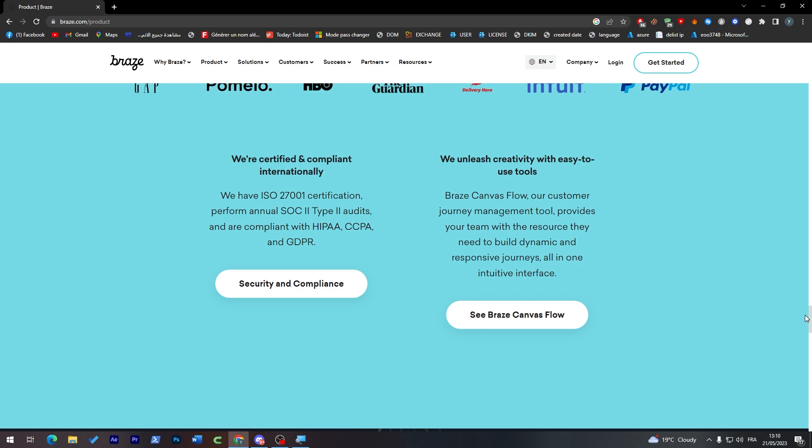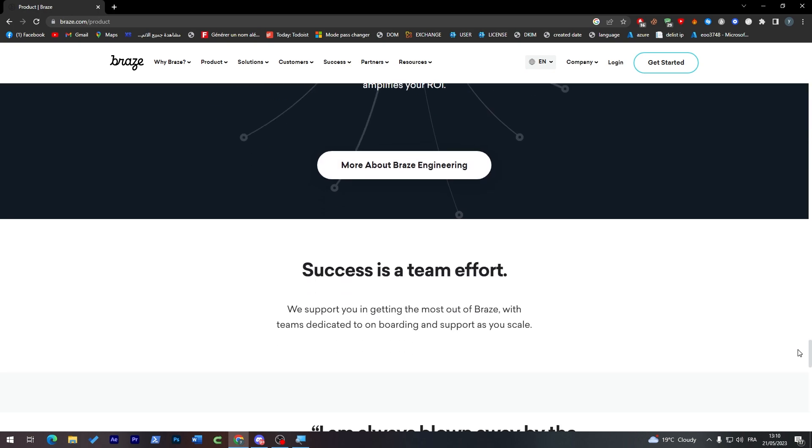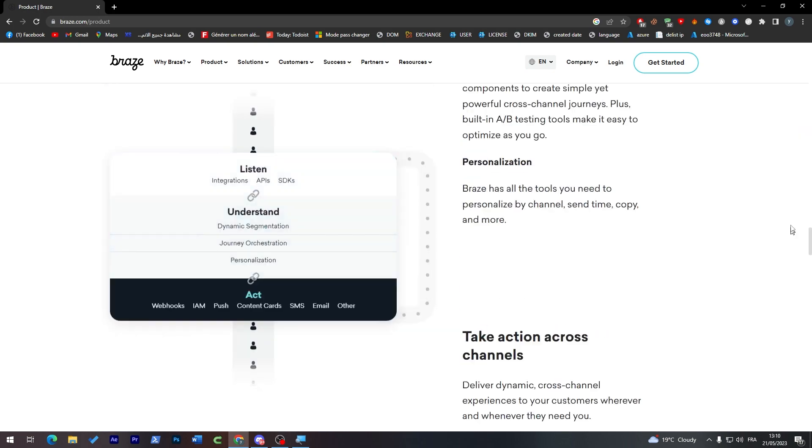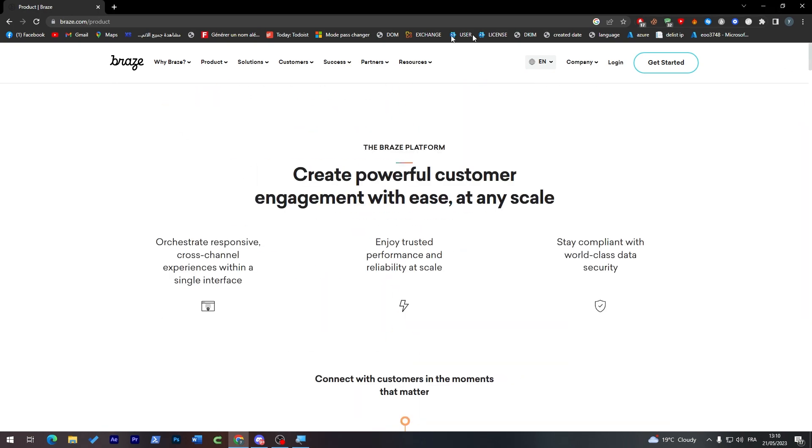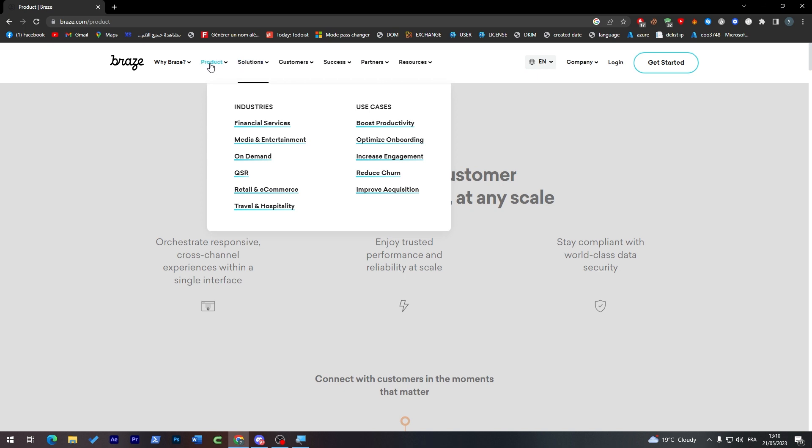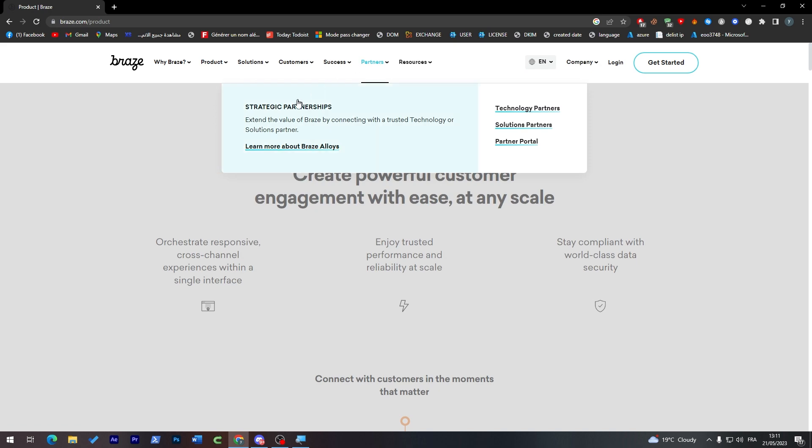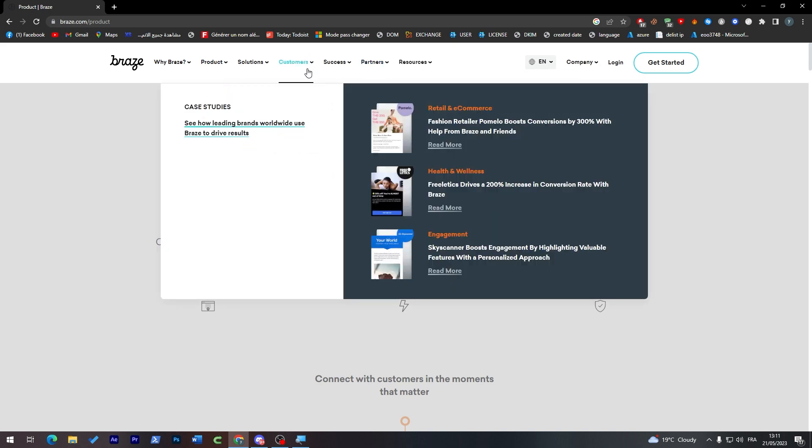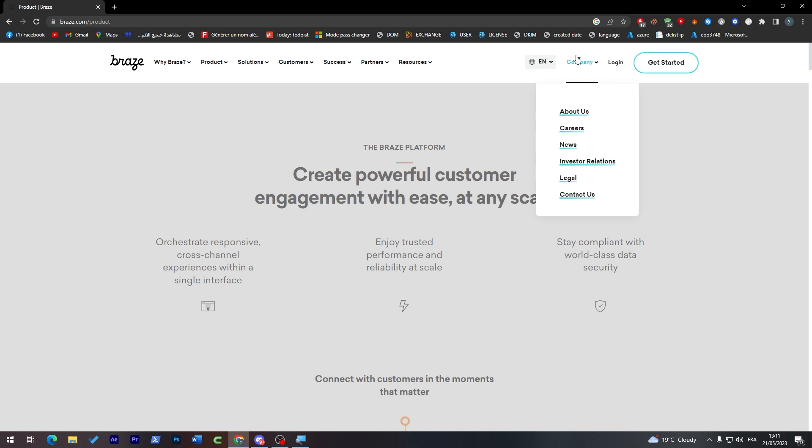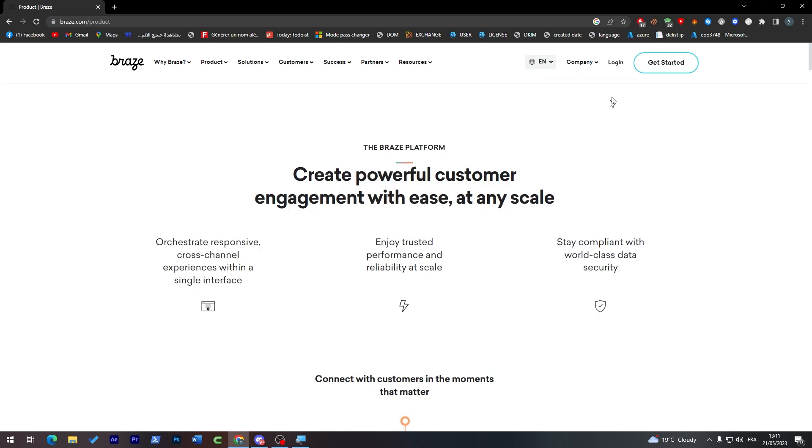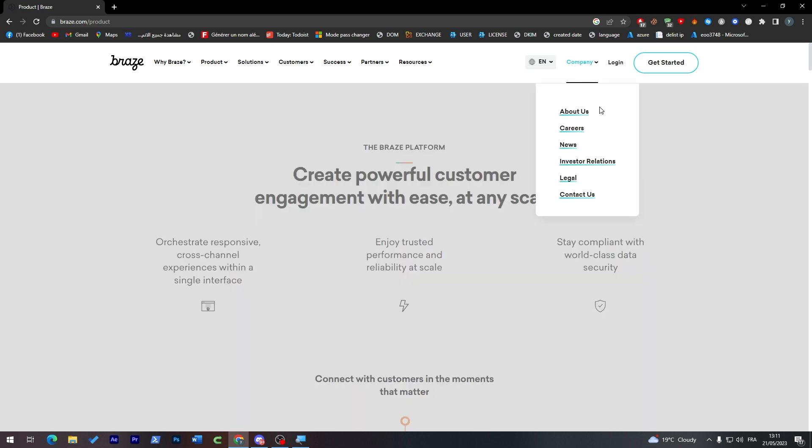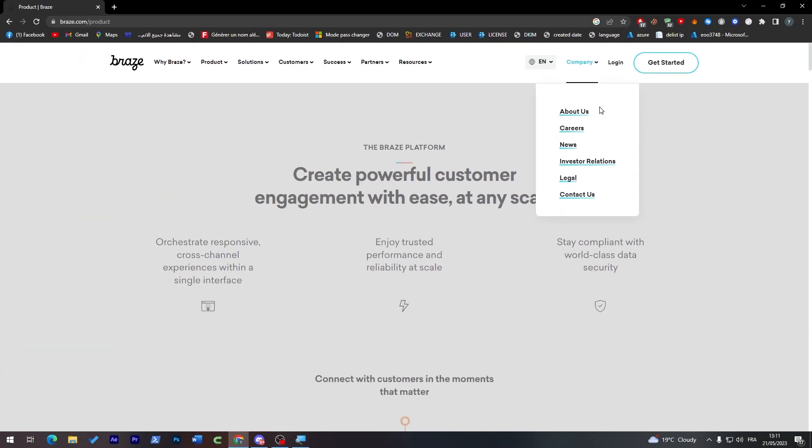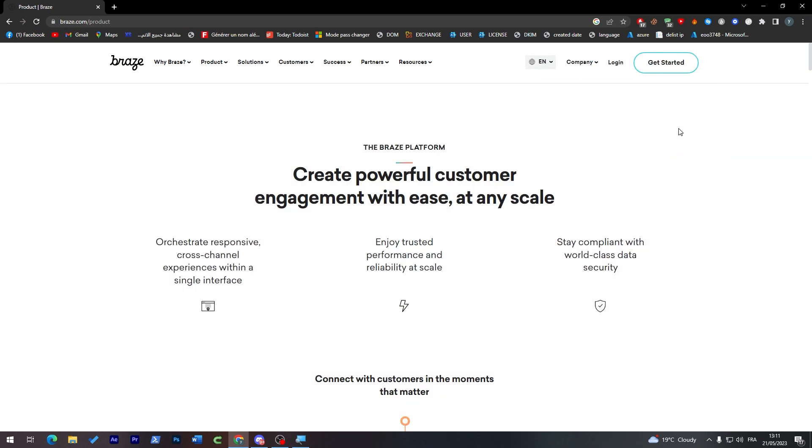And if you'd like any idea about the prices and solutions that they have, you can check them over here. And you can actually get to know their partners from here, customer success, and much more. And if you'd like to know more about them, you can just check one of these and you can find all the details from About Us, Newsroom, Investor Relations, Legal, and Contact Us.